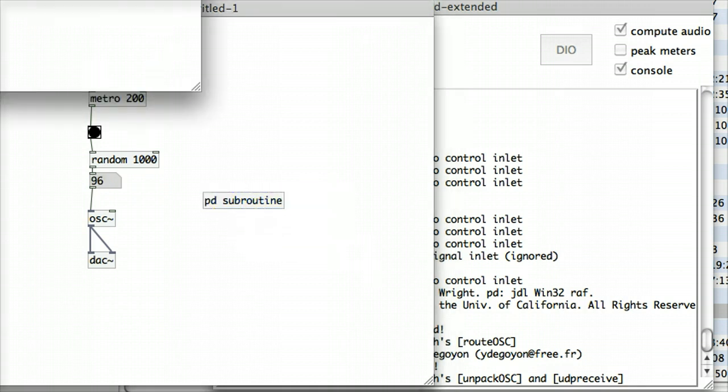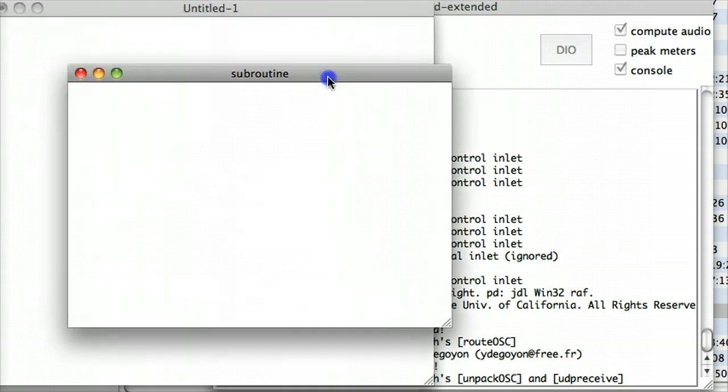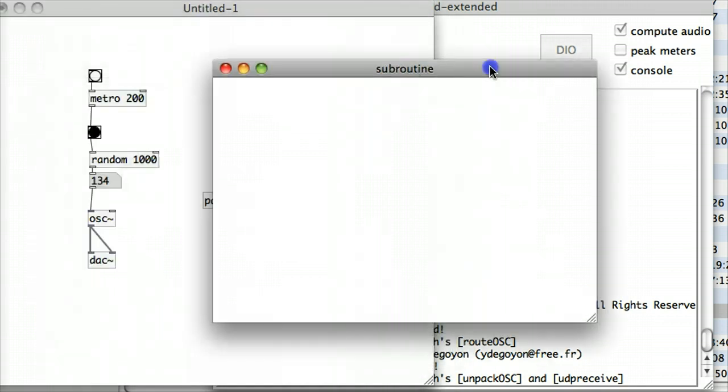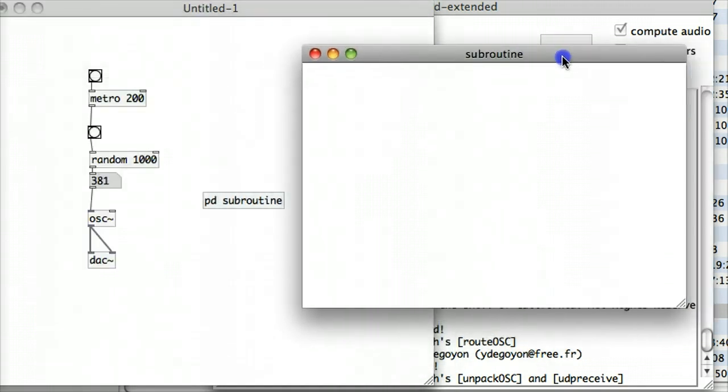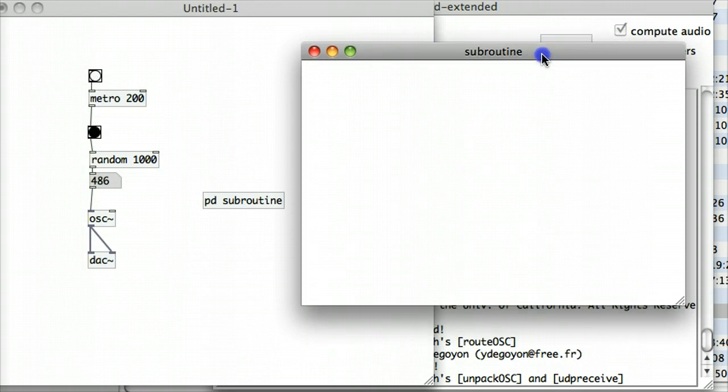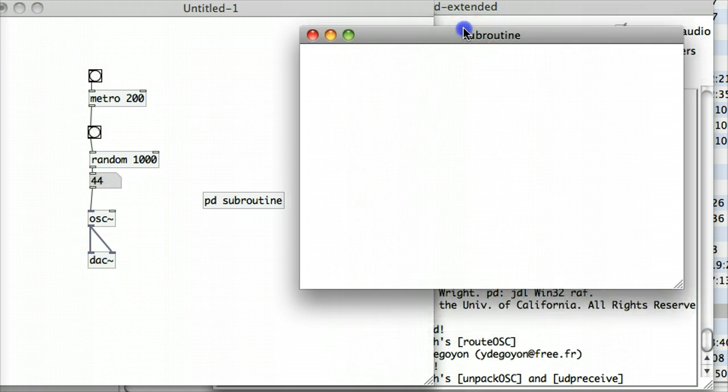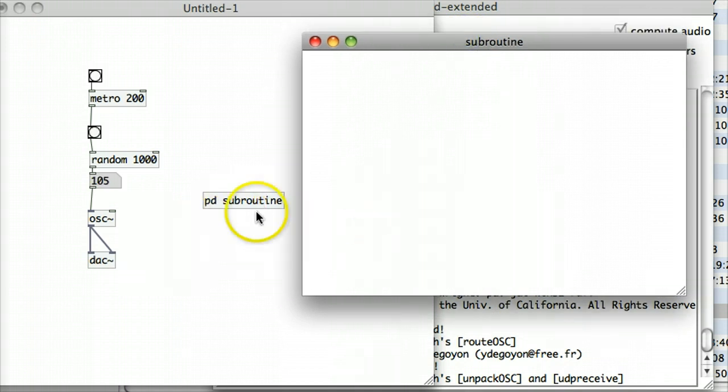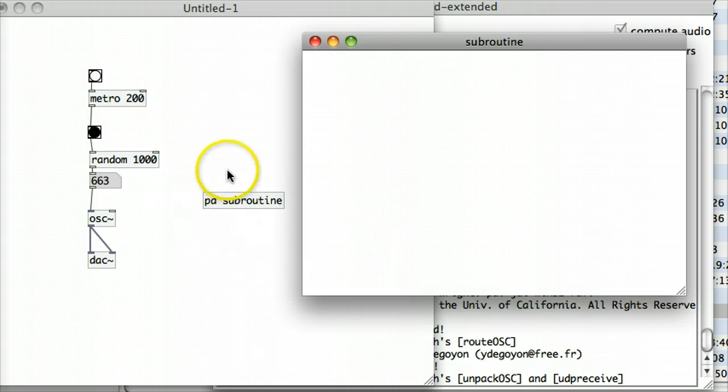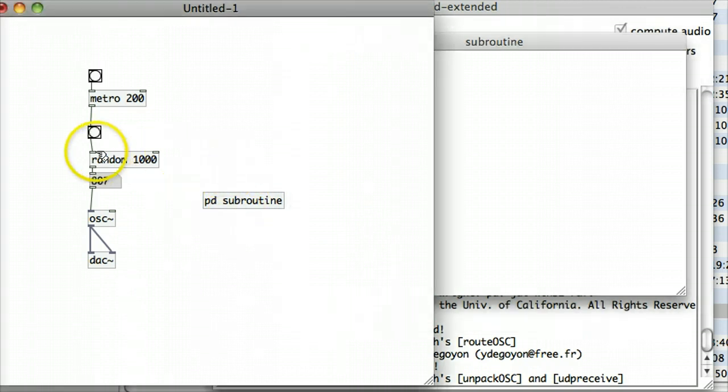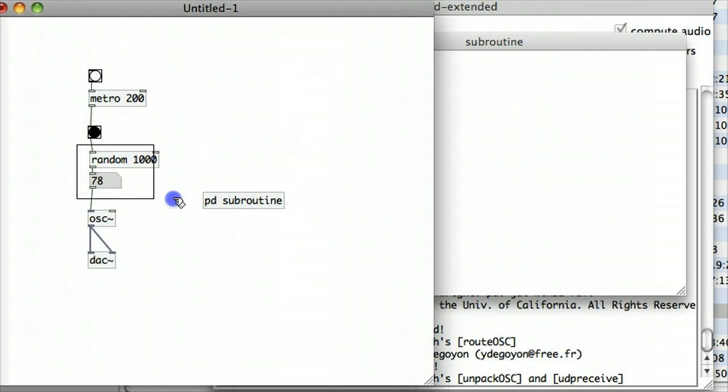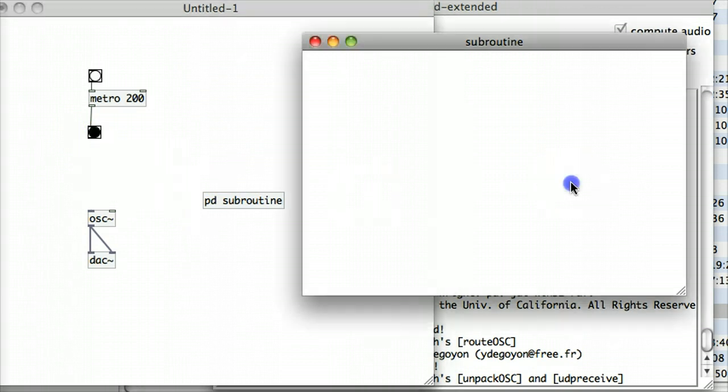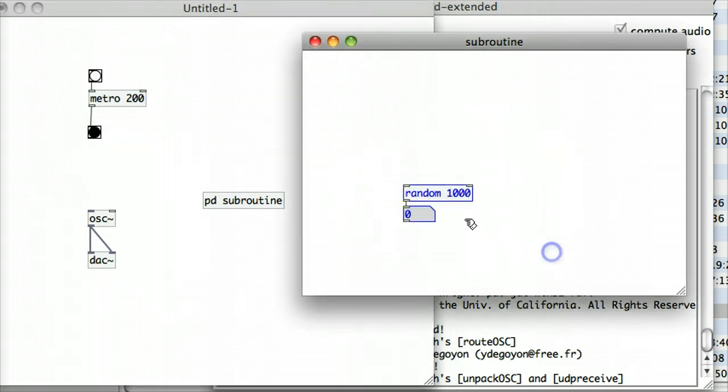And as soon as I click off that object, it creates a new canvas. If it doesn't, if you're working on a different type of system, a Linux or a PC, you might need to just double-click on it. But that opens up a new canvas where I effectively have a patch that is encapsulated inside this object in my first patch. So I'm going to create some of this extra complication here, cut it out of here, and bring it into my subroutine.